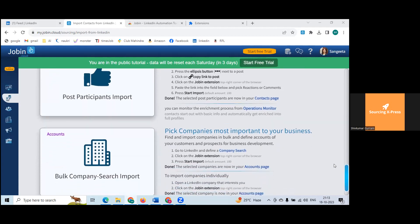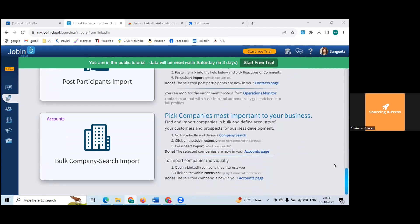Pick companies most important to your business — you can do a company search and get data for that company. But inputting companies individually or bulk importing will again trigger robot activity. The key rule is: import single profiles only when needed. Don't use these features just to test or learn. When the right time comes, revisit the recording and implement step by step.